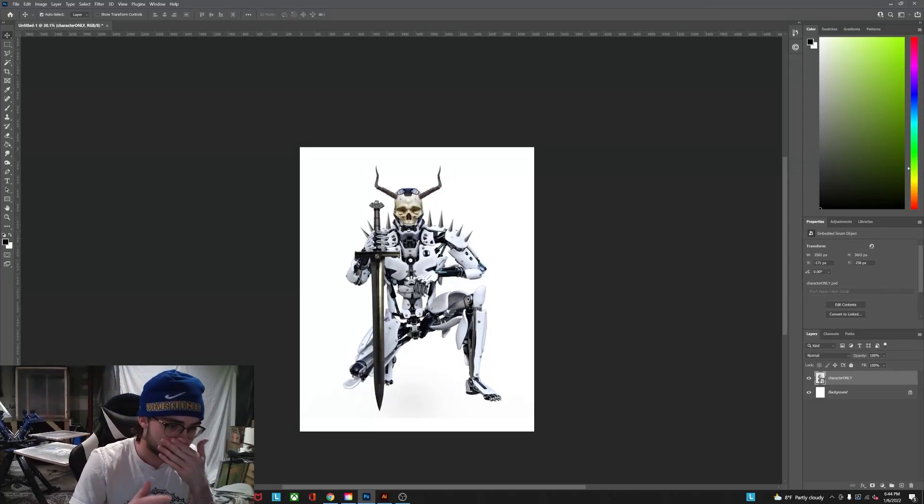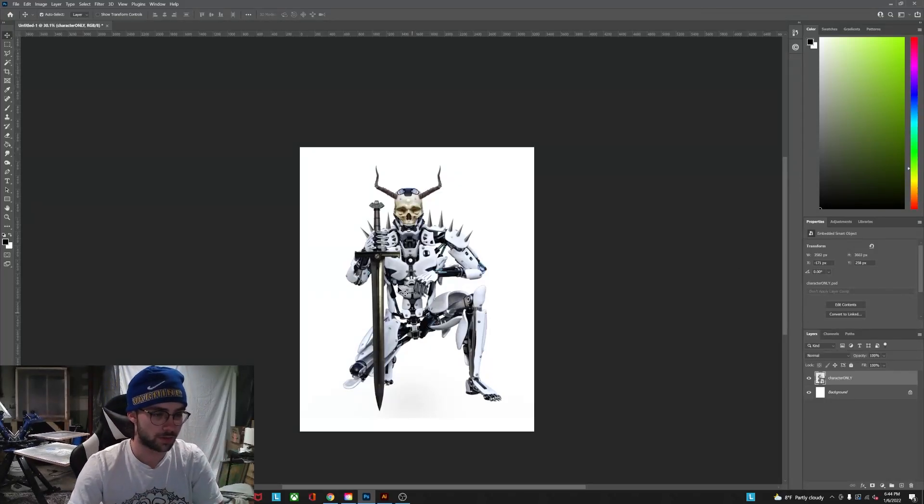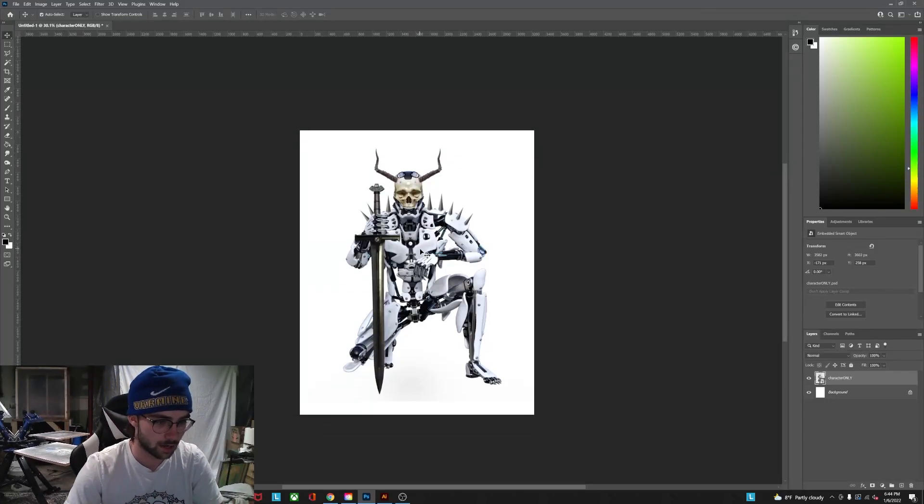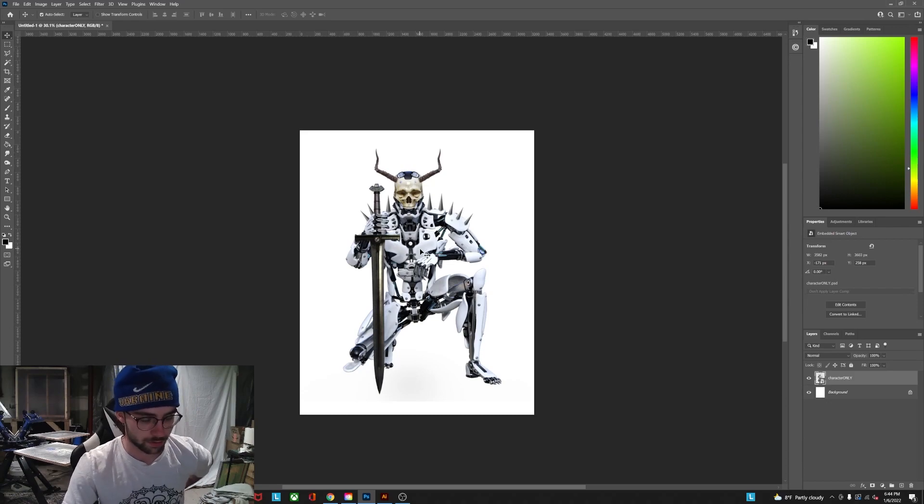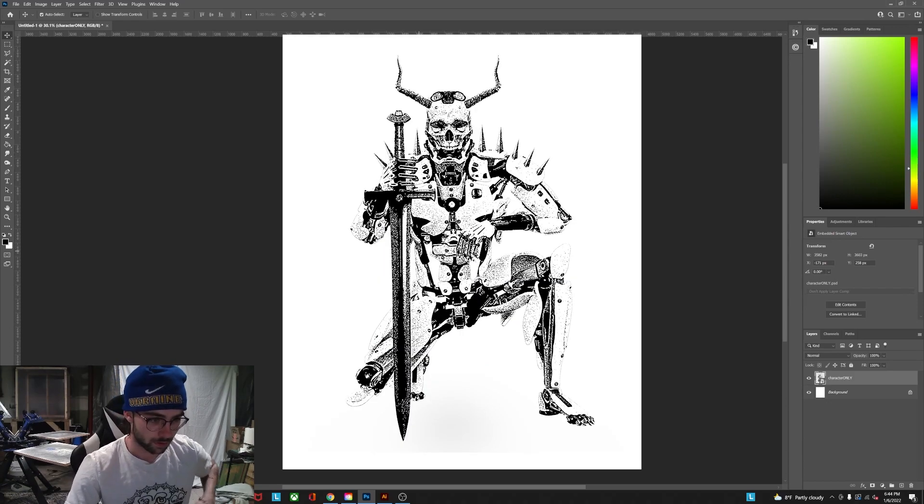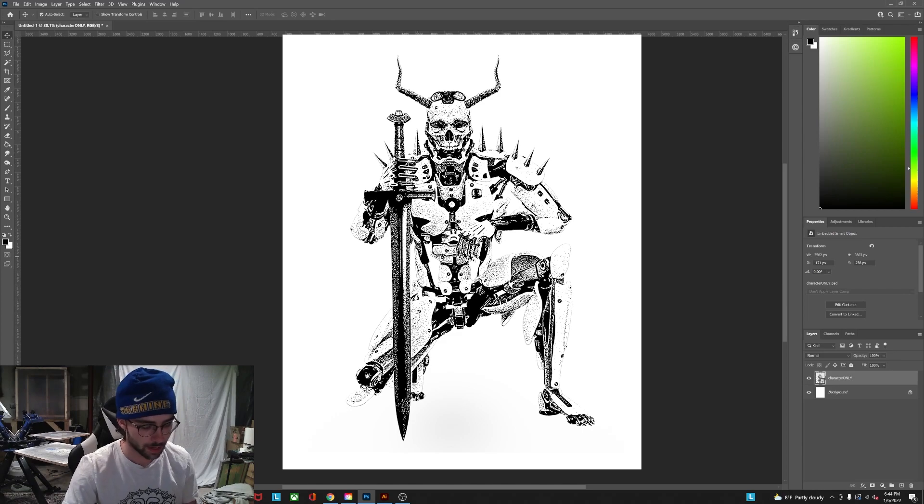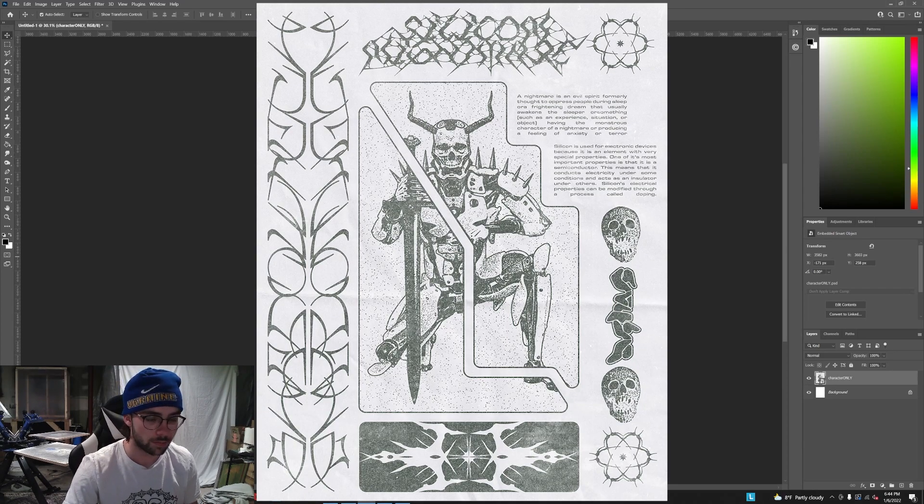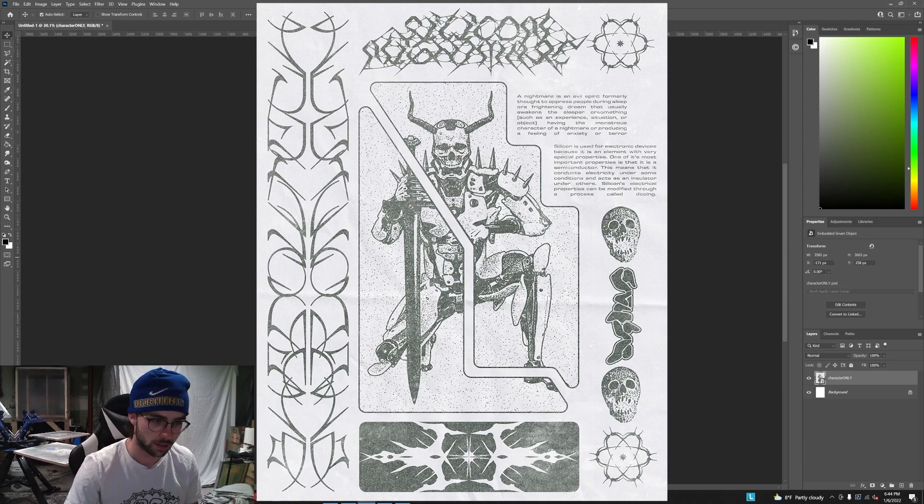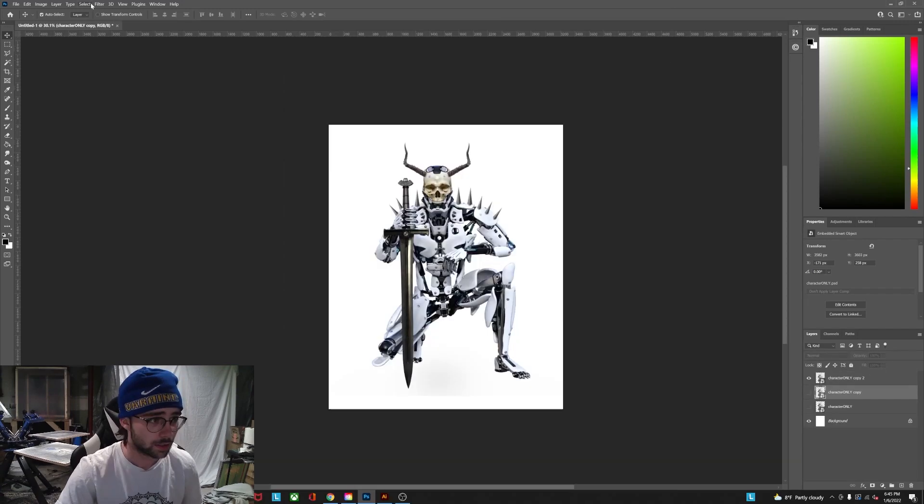Alright, so I've been getting a bunch of questions recently on how I do my photocopy effect. It kind of gives it that bitmap-y black-and-white look that I use a ton.